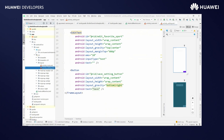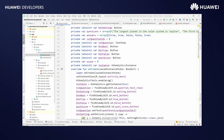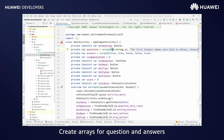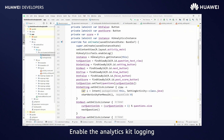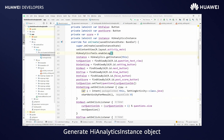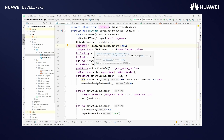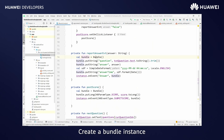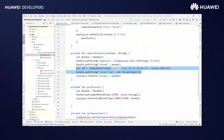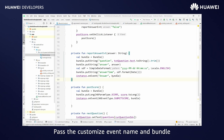Open the main activity. Create arrays for questions and answers. Enable the Analytics Kit logging. Generate the HiAnalytics instance object. Set the click listener. Create a bundle instance and put the questions, answers, and other details in it. Call onEvent with the custom event name and bundle.